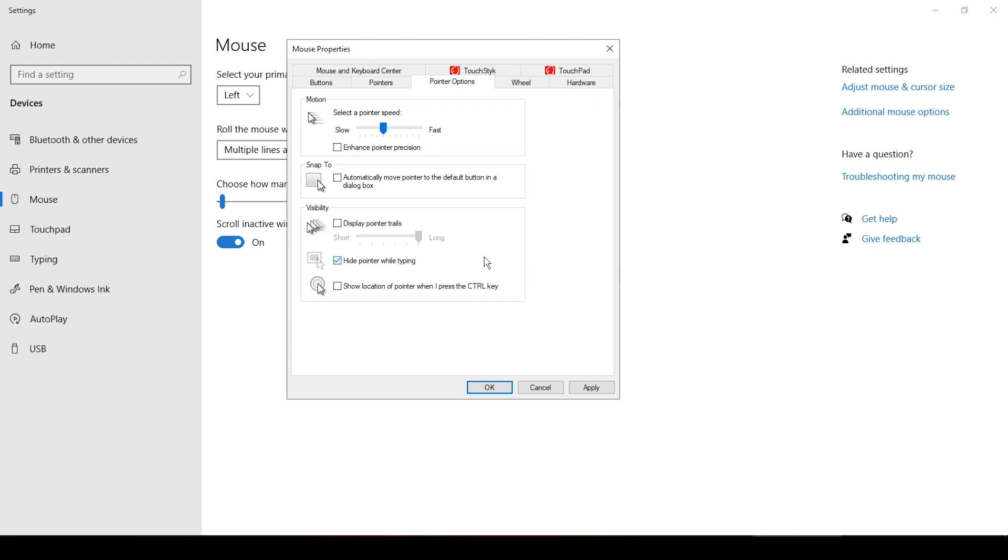You want it to be that no matter how fast you move your mouse, if you move it from this point on your mouse pad to this point on your mouse pad, it doesn't matter if you go fast or if you go slow, that the physical distance that you're moving your hand always translates to the same amount of movement of your cursor on your screen. So you want to disable Enhance Pointer Precision.